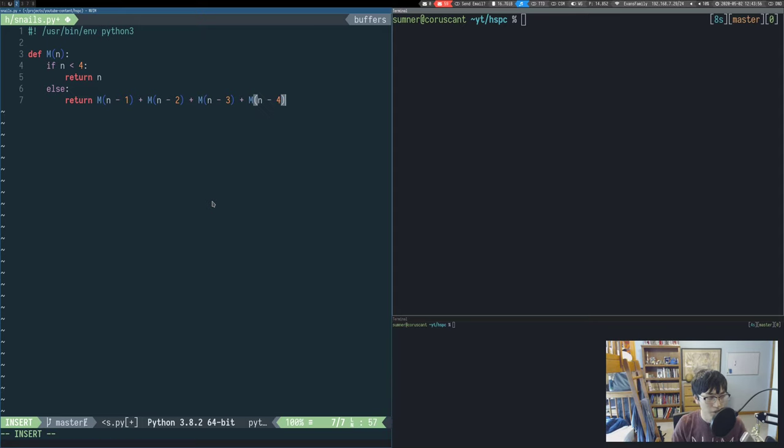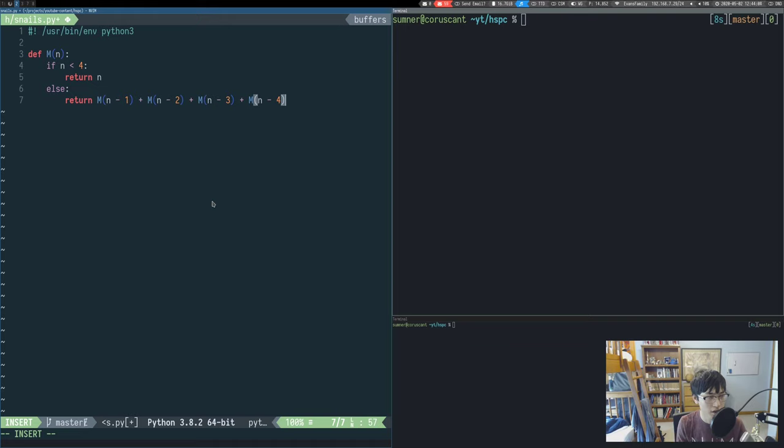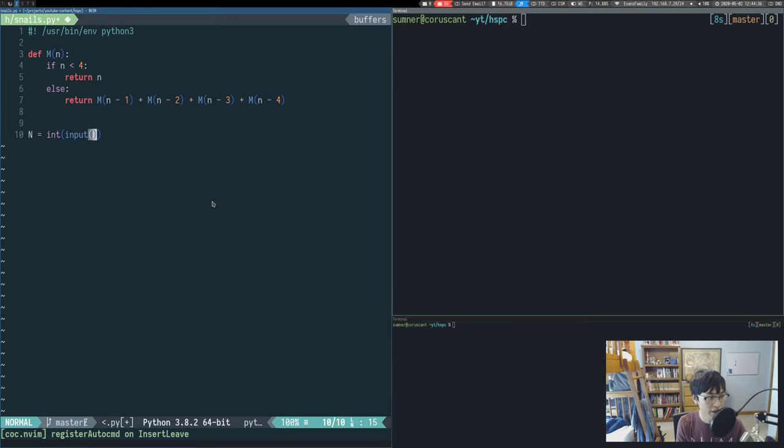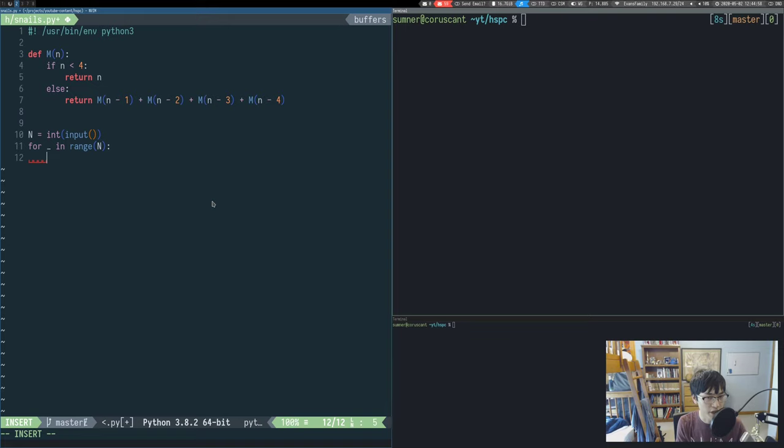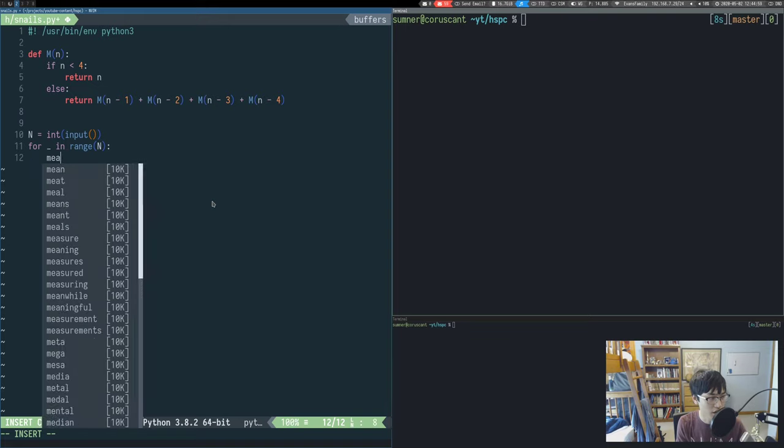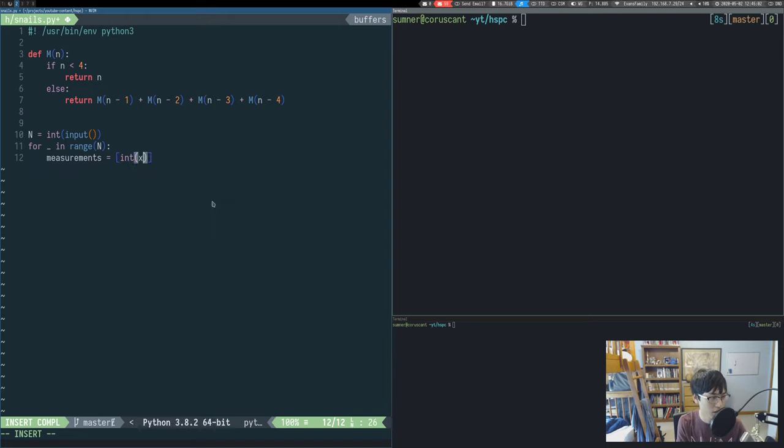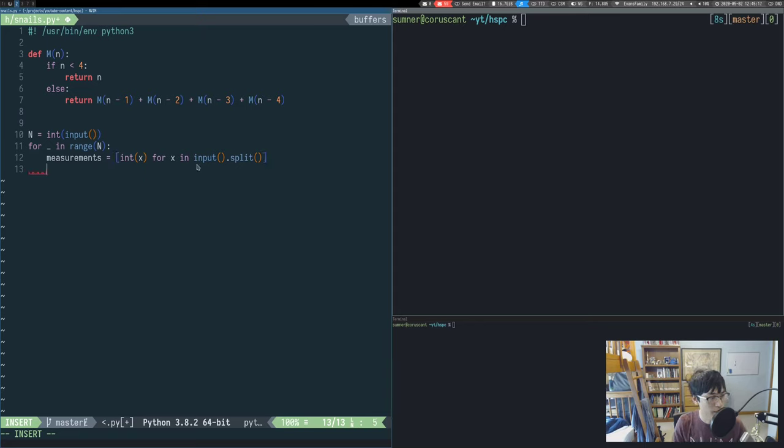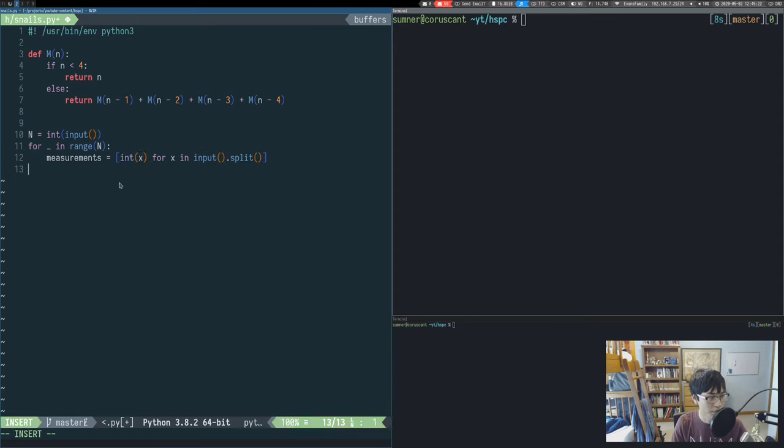We'll do the memoization later after we've made sure that this is actually working. The next thing that we're going to do is we're going to loop through our input. So we have n lines of input, and we're going to loop through them, and then we're going to read in the measurements for each line. We're using this Python list comprehension which splits the input and then converts everything into an integer and puts it into a list.